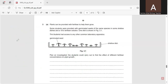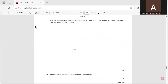Moving to question number three: plants can be provided with fertilizer to help them grow. Students were provided with germinated seeds of the same species in shallow dishes and a 10% fertilizer solution, as shown in figure 3.1. We need to plan an investigation to find the effect of different fertilizer concentrations on plant growth, using three dishes with different concentrations.